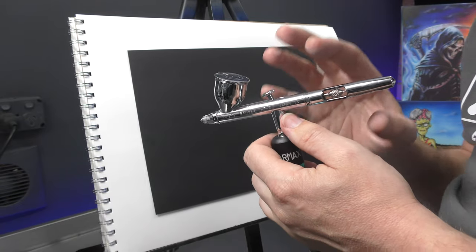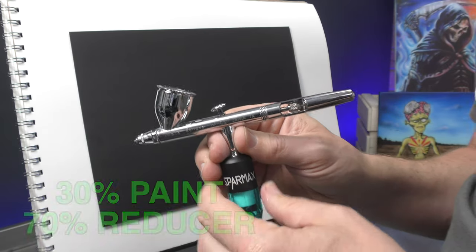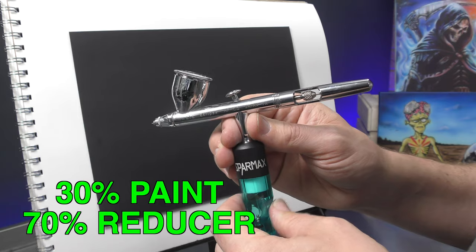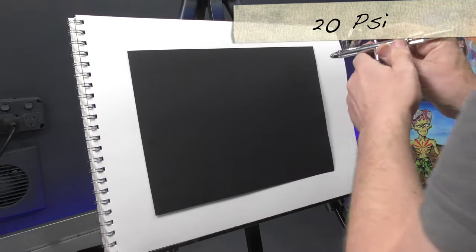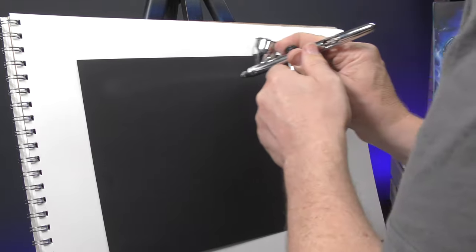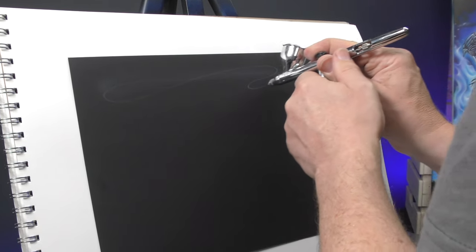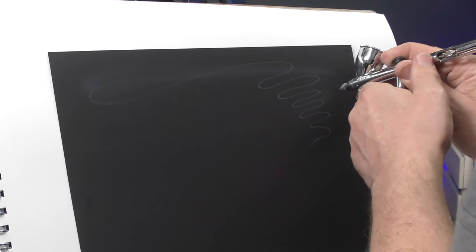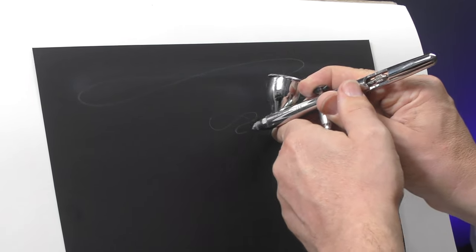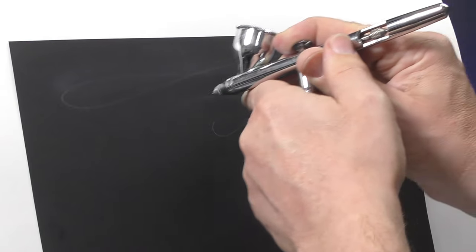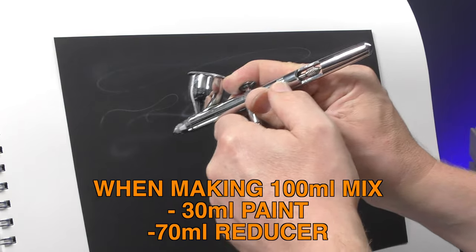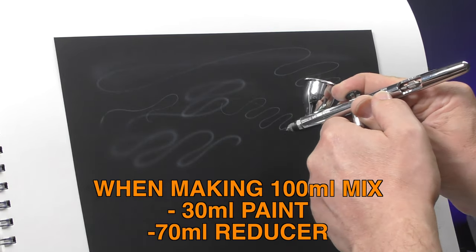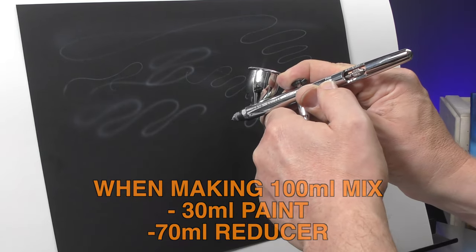Now if you want to do really fine detail using white, then my mix that I like using is 30% paint, 70% reducer, and this is at about 20 psi. So I've dropped the pressure on my compressor, and now I'm at that mixing ratio. I've already got some that is pre-mixed that I use regularly. Now this will allow even this Eclipse to go super fine. However, it is going to be even more difficult to use. So again, if you're just starting out, you can give this a go. If you're mixing up say 100ml, you would do 30ml of paint, 70ml of reducer. You can see how nicely that flows.